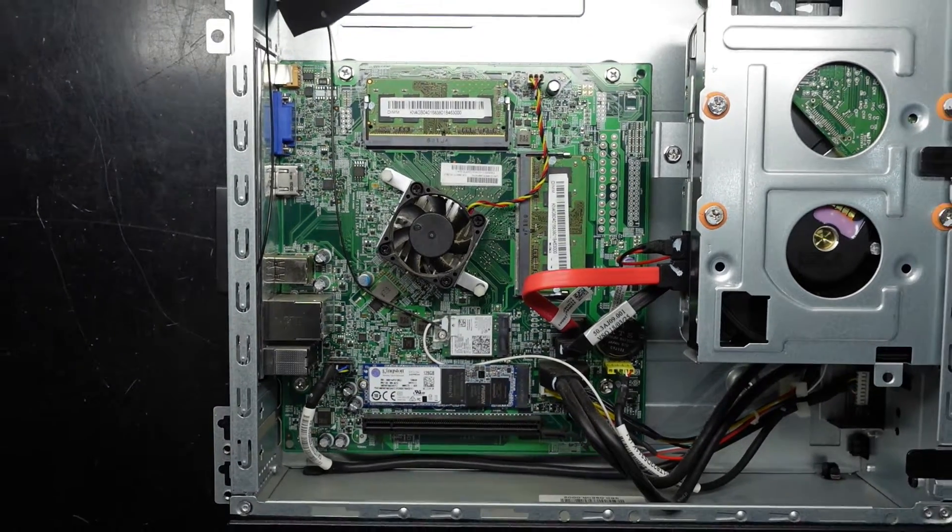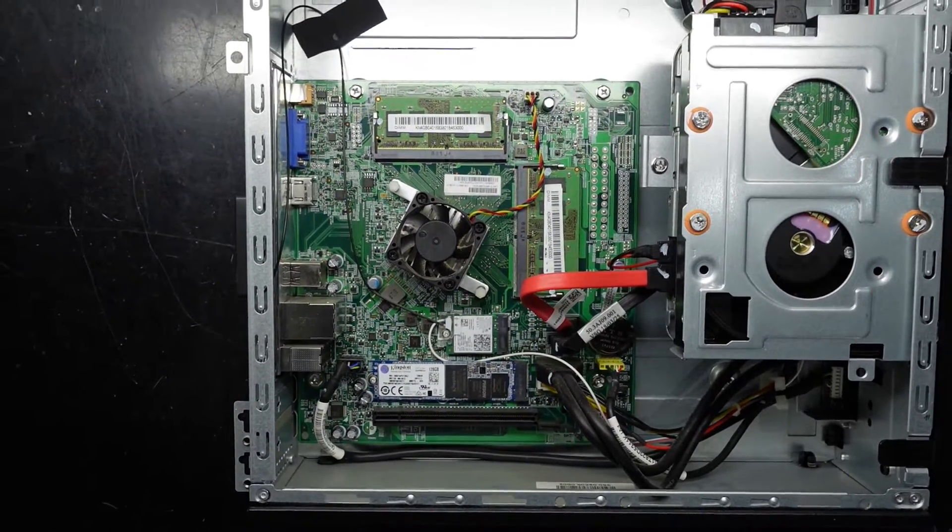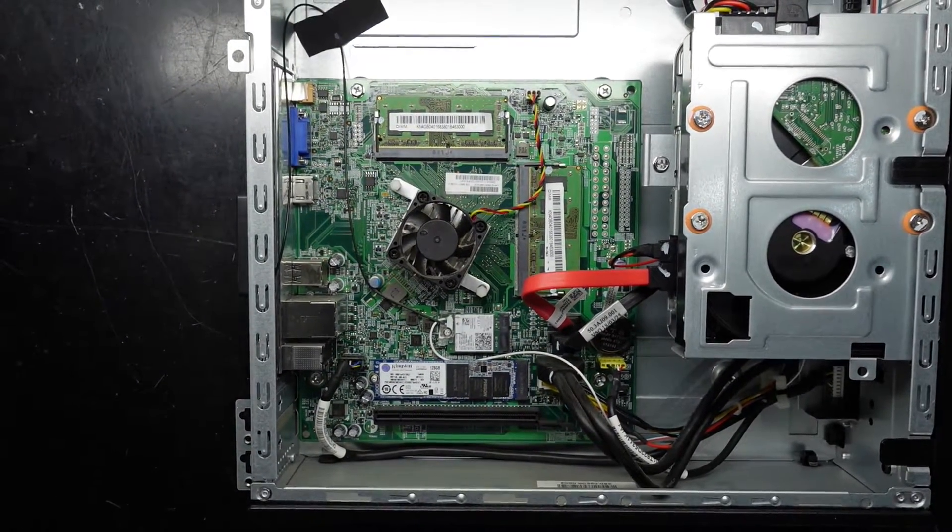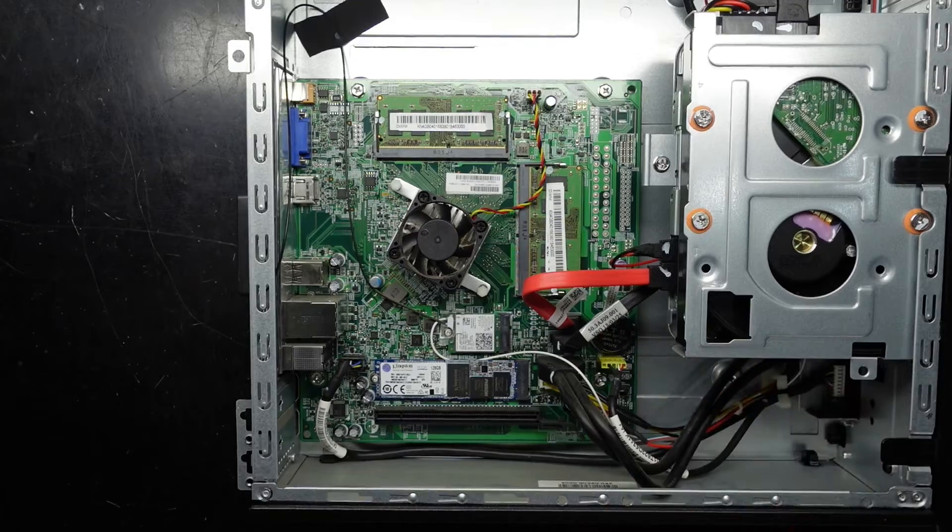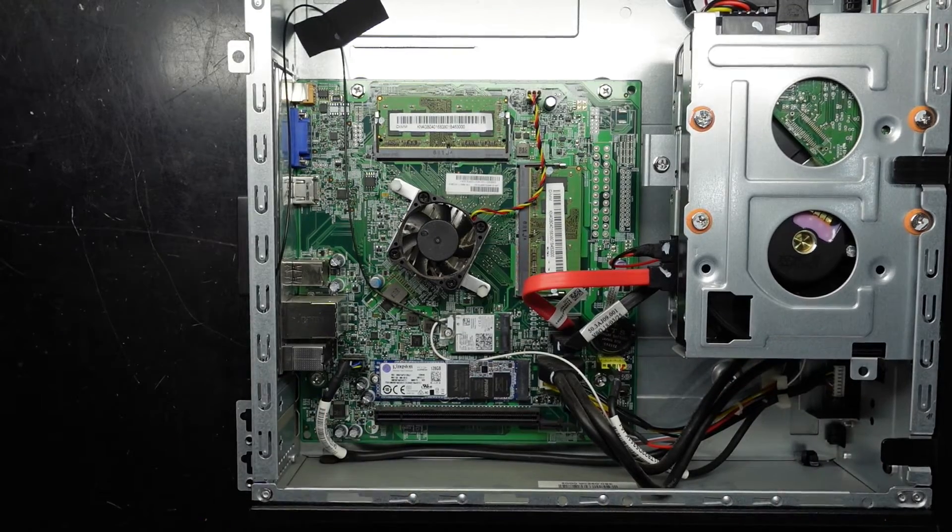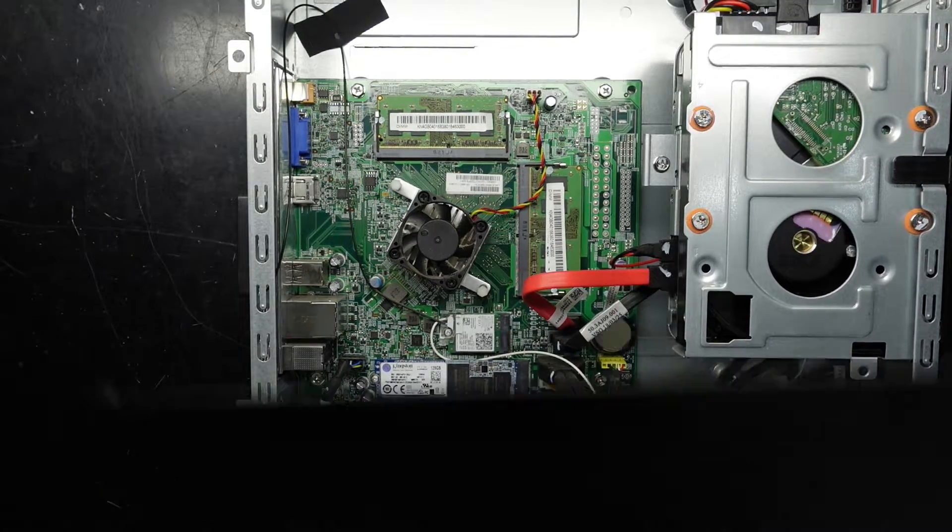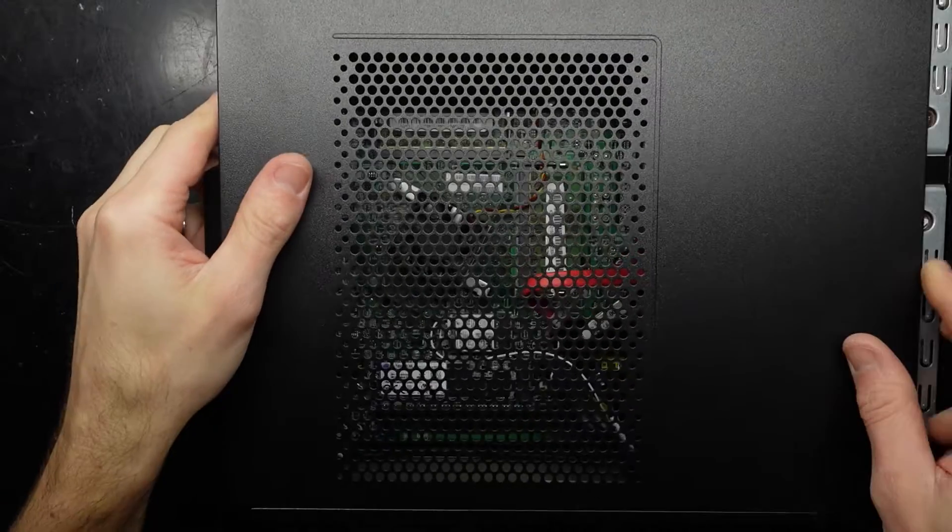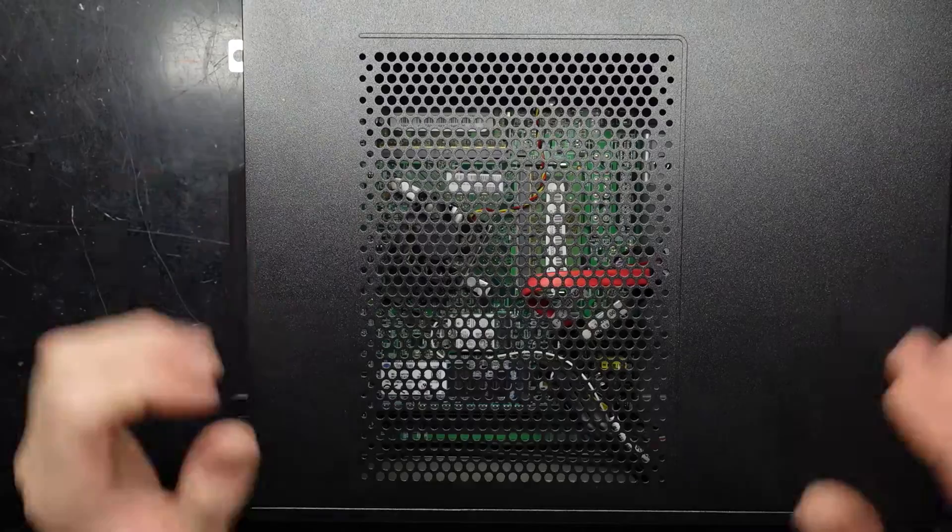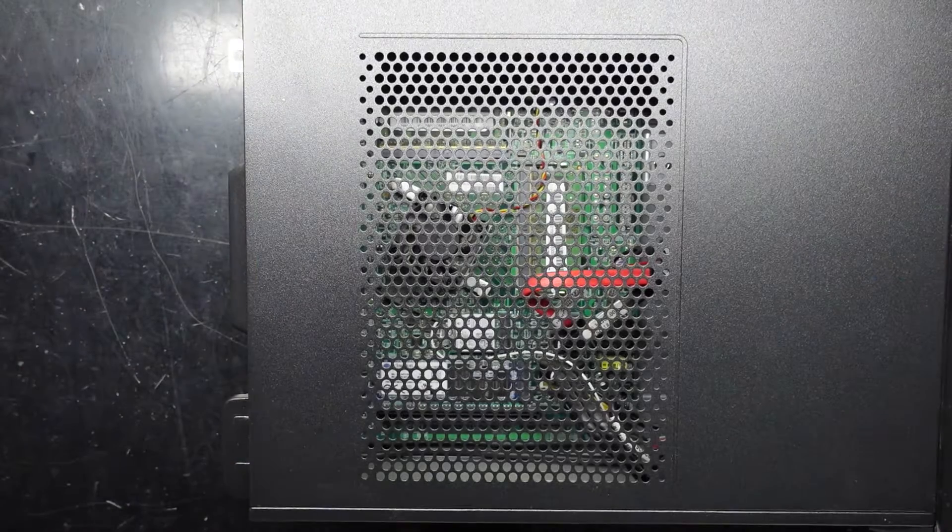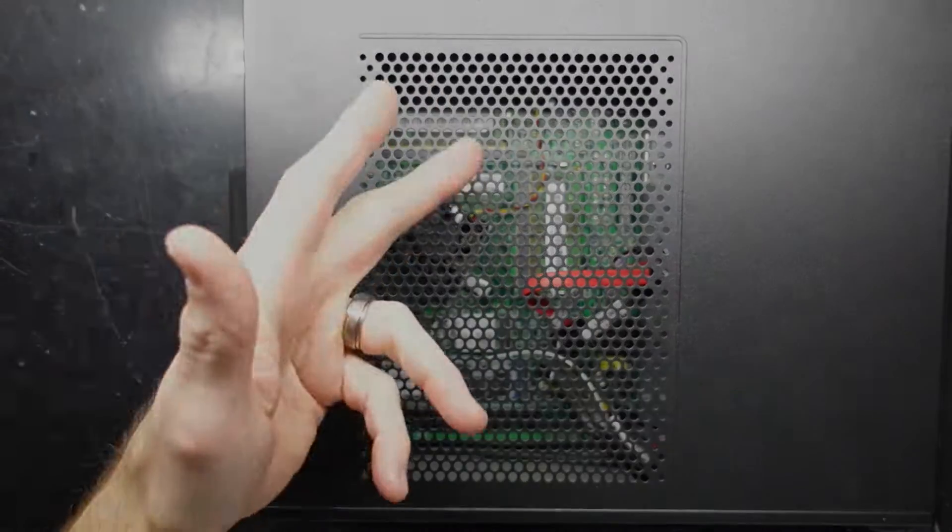Once you've done whatever upgrades you would like to do in here, put the side panel back on, screw it on, you should be right to go from there. Anyway, I hope this helps and I'll see you guys later. Bye.